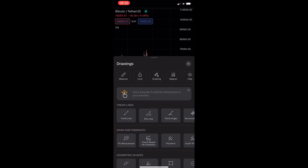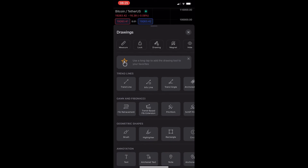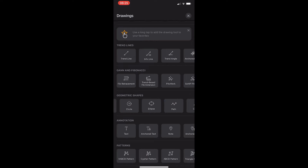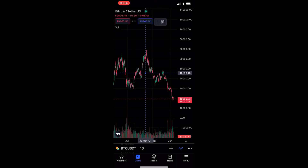Once this is loaded up, all you want to do is scroll down until you see the Geometric Shapes area, and from here you want to scroll through until you see the path geometric shape.